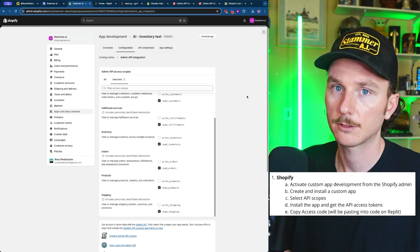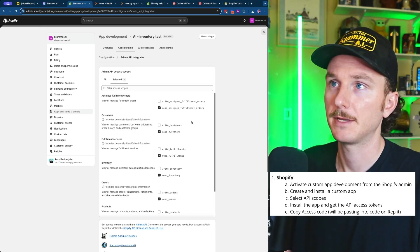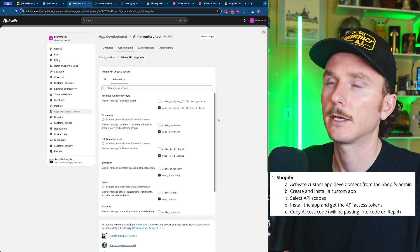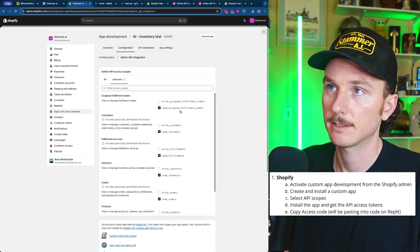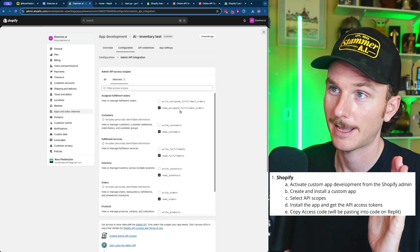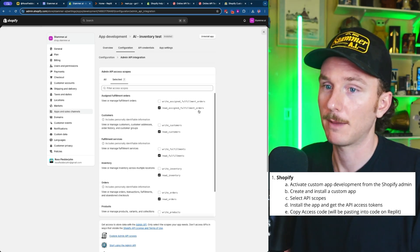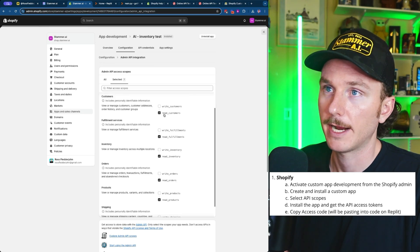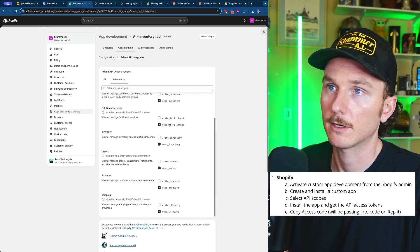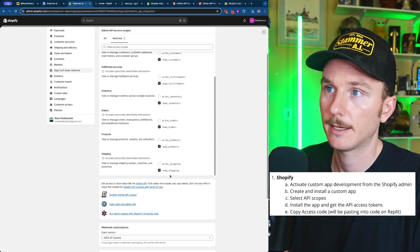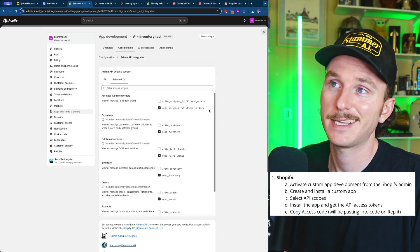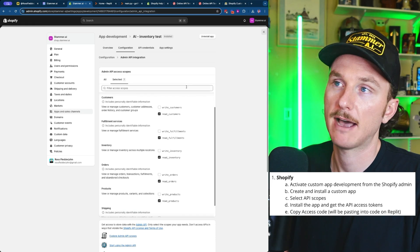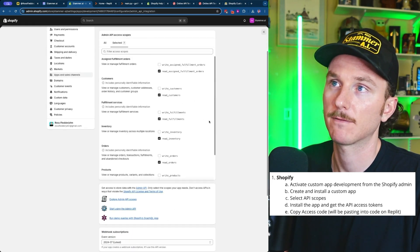For the example we're doing today — which includes customer data, tracking data, and product inventory data — there are several API access scopes to include. We're going to include read access only for all of these, which ensures we're not accidentally telling the AI agent to update or change things. We're just pulling data from Shopify into the AI agent via this API. That includes: assigned fulfillment orders, customer data, fulfillment services for tracking orders, inventory data, order data, product data, and shipping data.